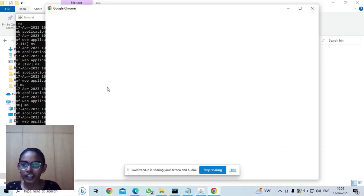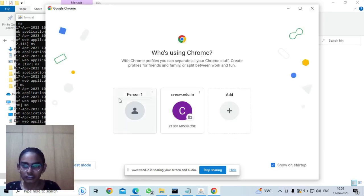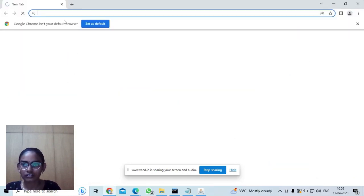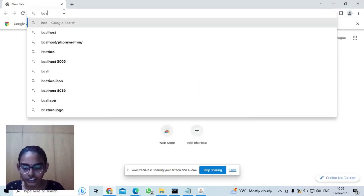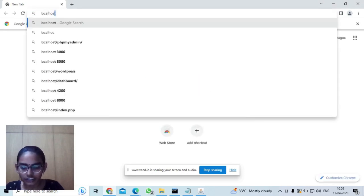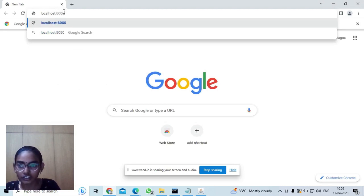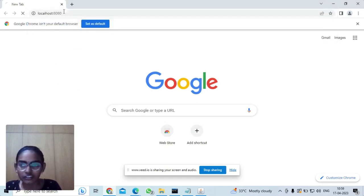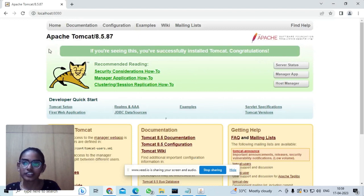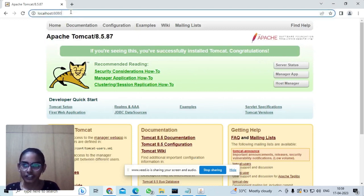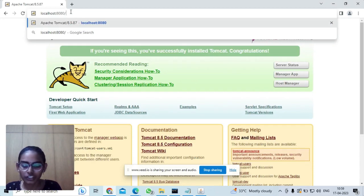Tomcat has started. Now let us check. If we get this, it means that Apache Tomcat has started currently, and now we need to give the folder name.